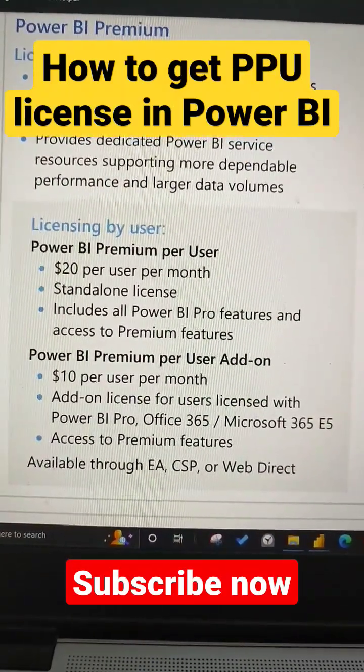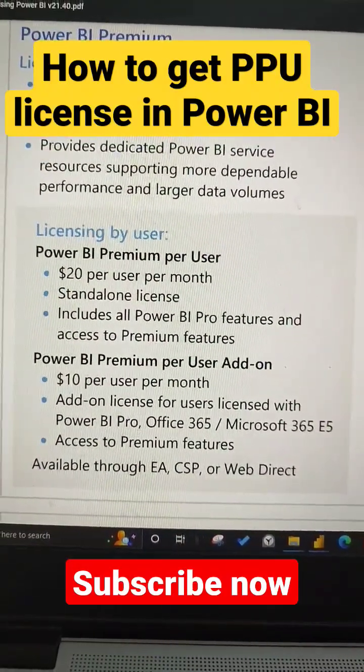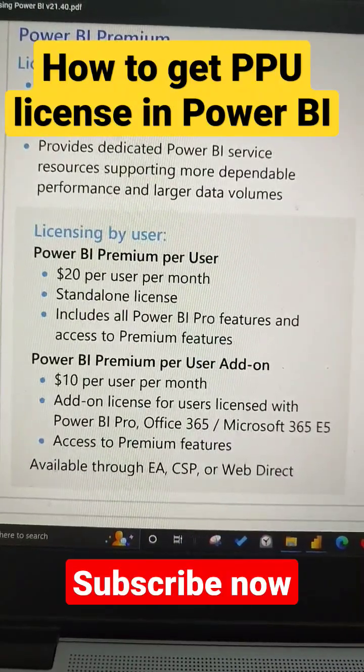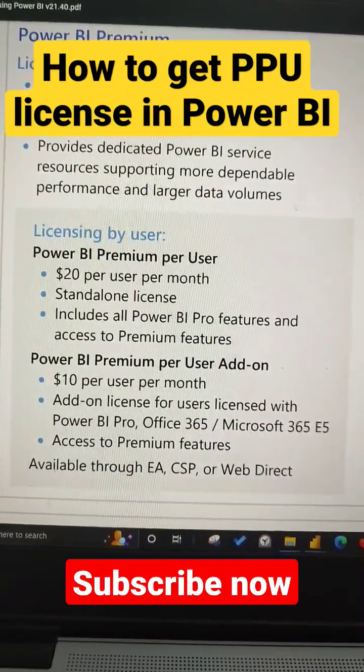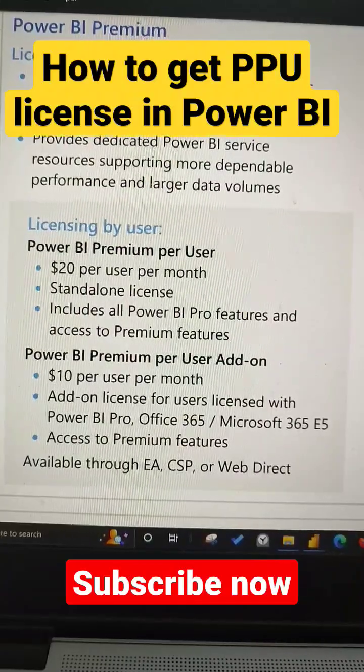Hello. Some people ask about what if they want to go for a Power BI Premium Per User but they already have a Power BI Pro license.